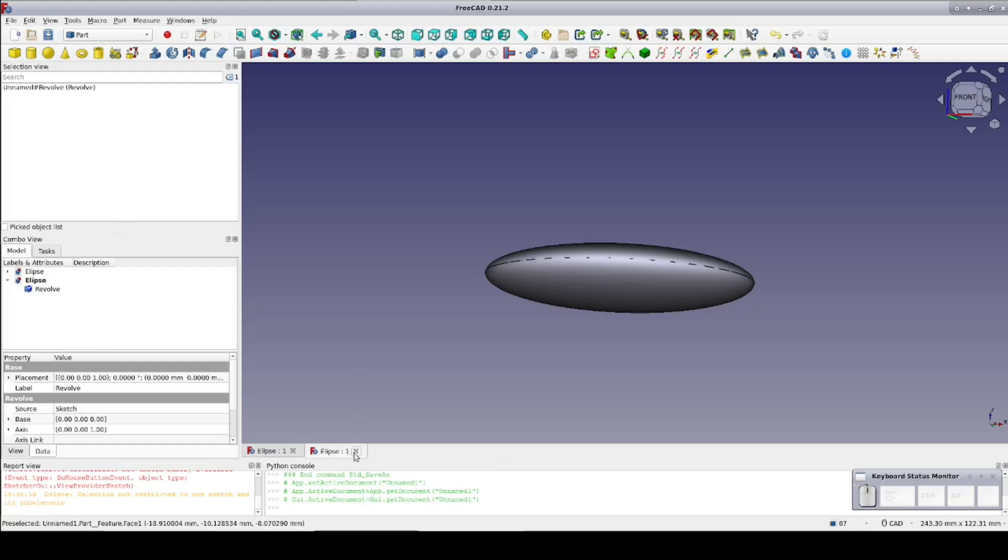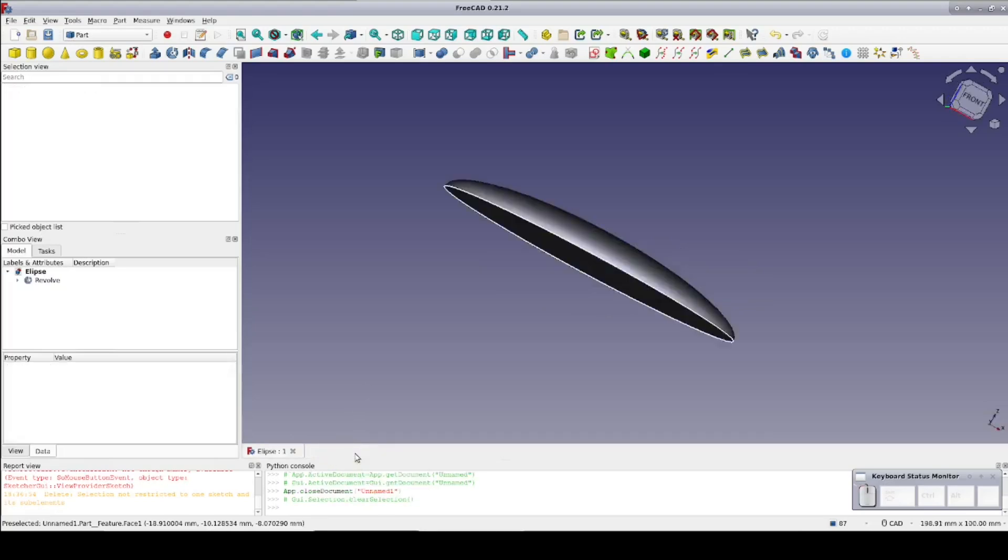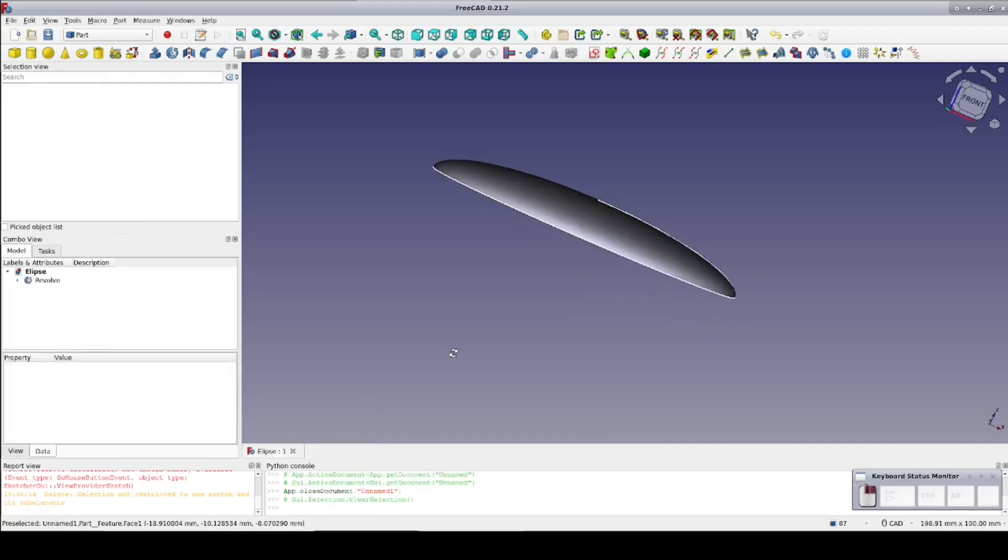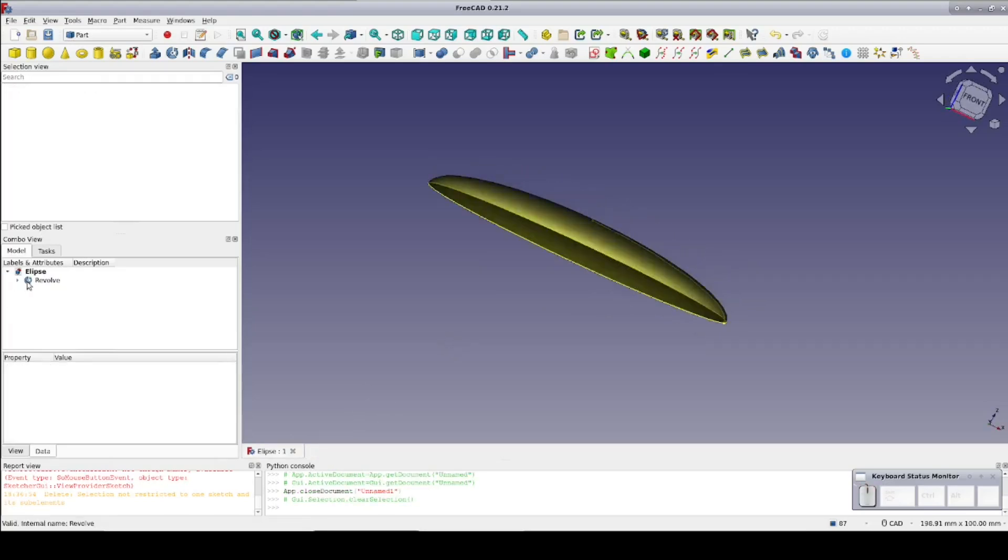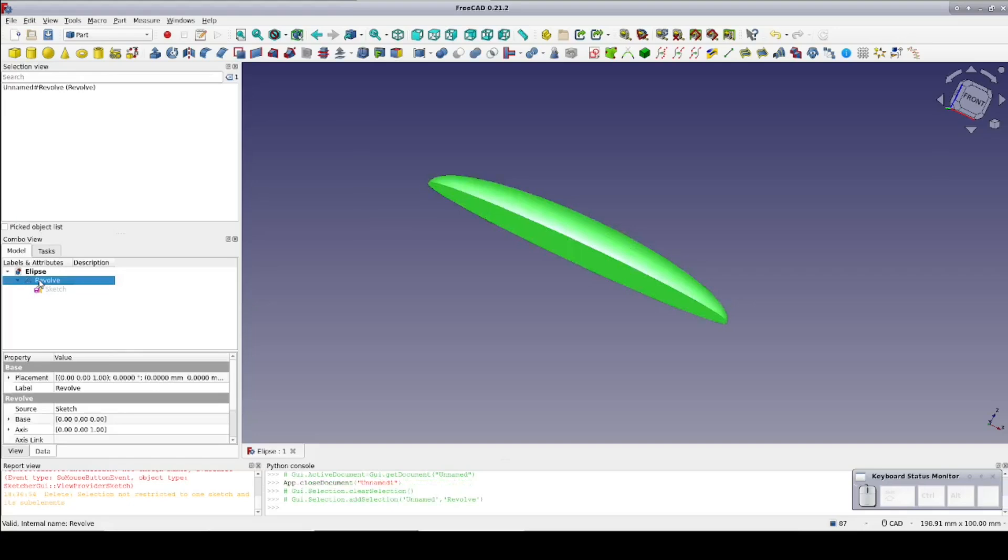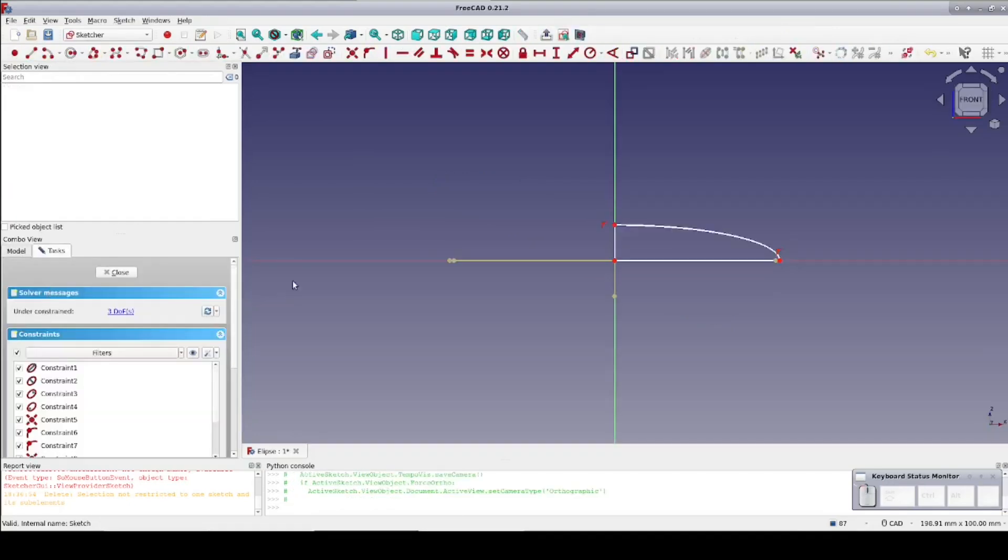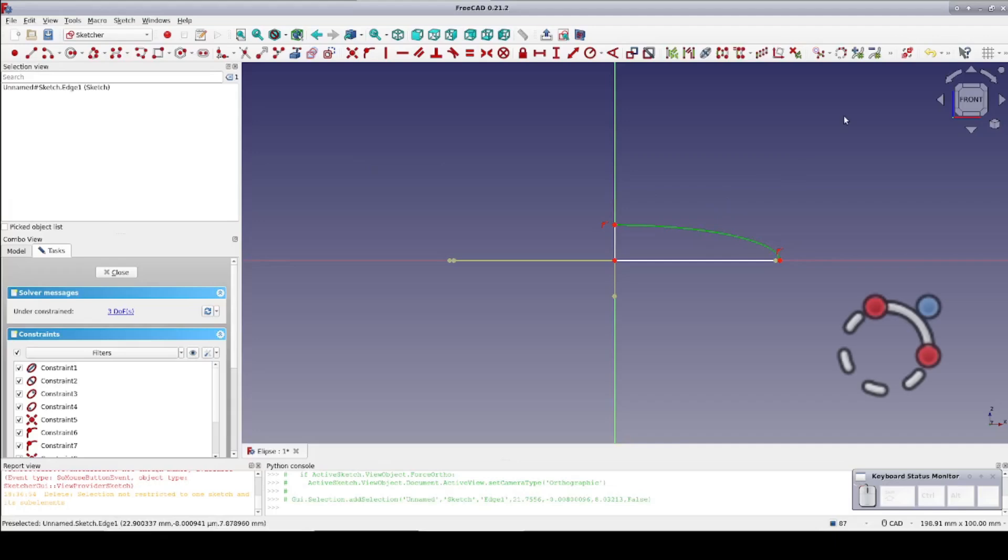First I'll get rid of the failed step import. Go back into the sketch, select the elliptical arc, and convert to b-spline.